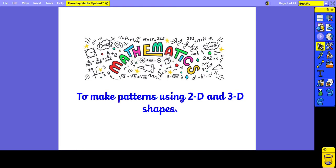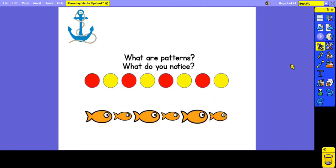Good morning, year one. For today's maths lesson, we are learning to make patterns using 2D and 3D shapes. For our anchor, I would like you to think about what patterns are, and then using the examples, what do you notice? Pause the video now and have a think.